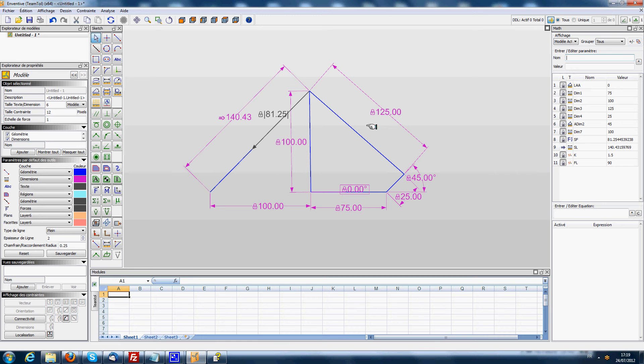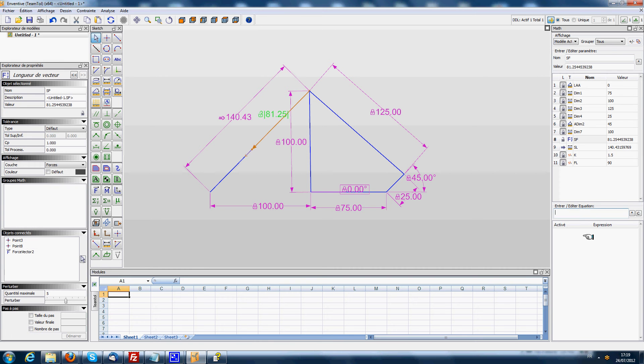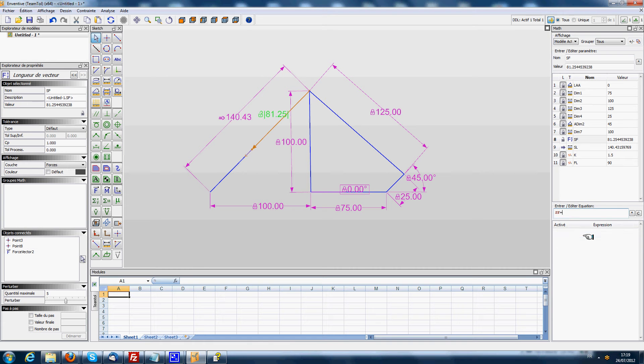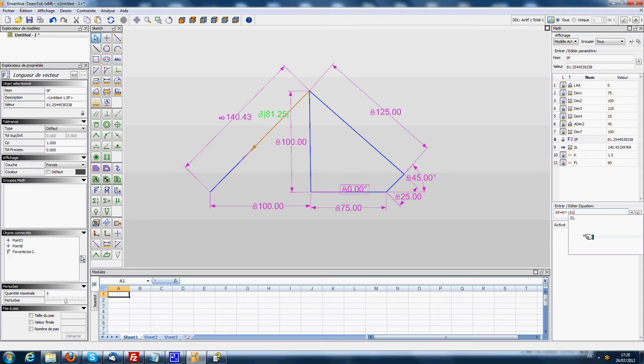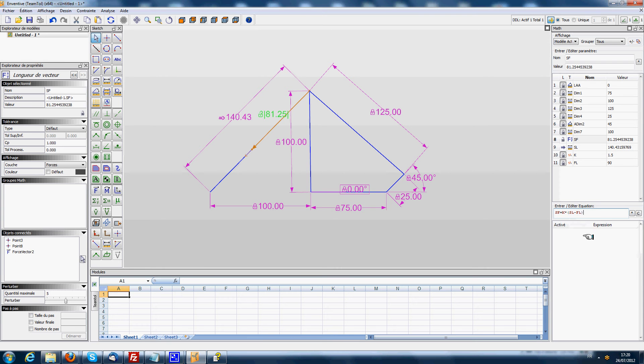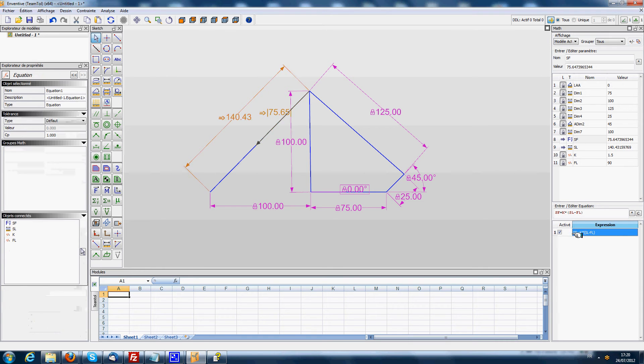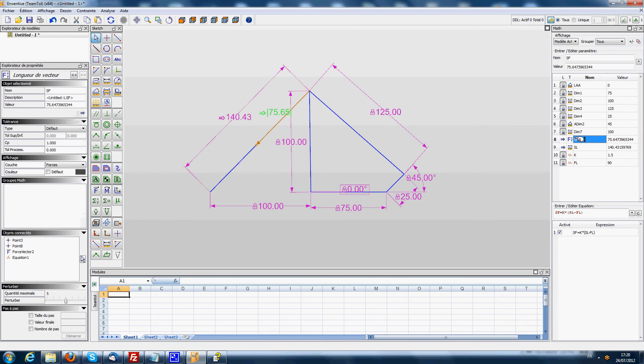And then I'm simply going to calculate the spring force. So we enter an equation: SF is equal to k multiplied by the spring length minus the free length. I validate. Okay, so now the equation is created and validated. The spring force is calculated.